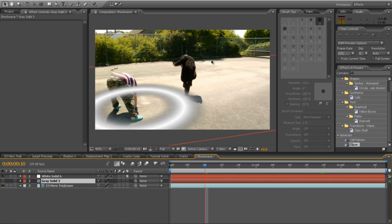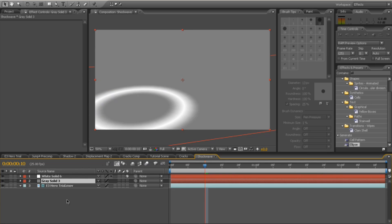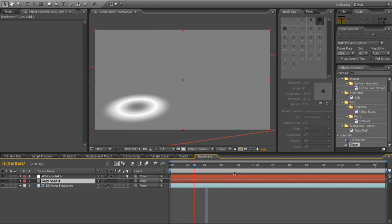But for me, I lined it up with the fence here so that the shockwave doesn't go any further than the fence, which is the desired effect I wanted, but it's up to you. So like I say, re-enable the grey solid and that is your shockwave finished.